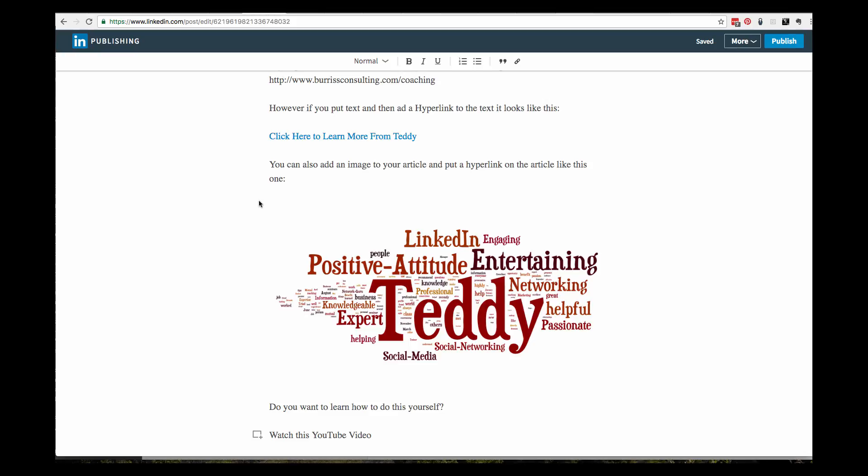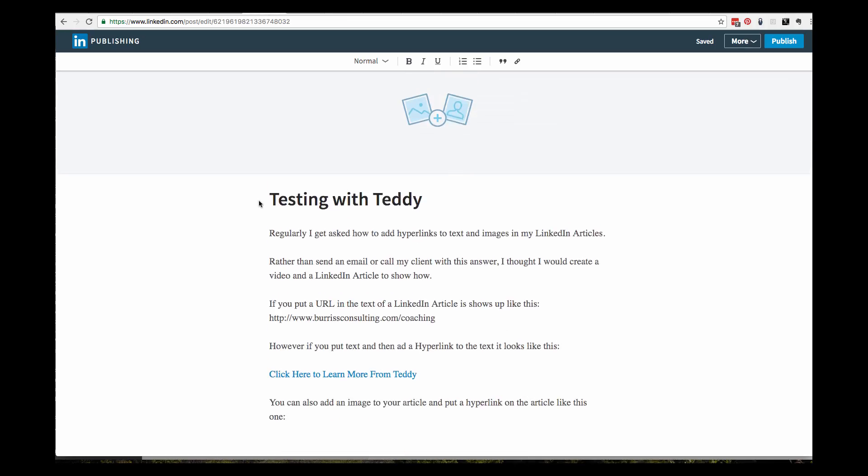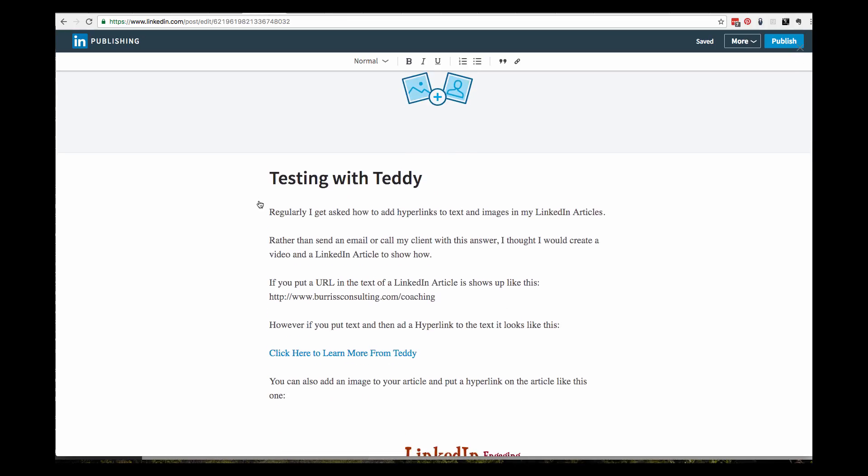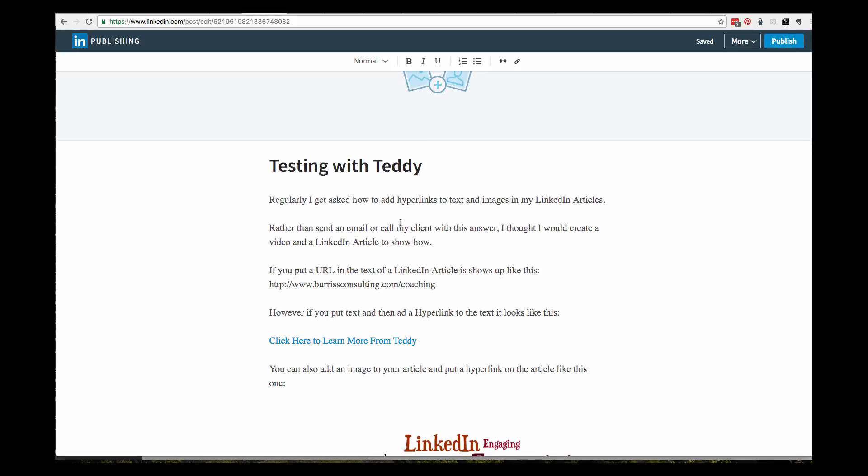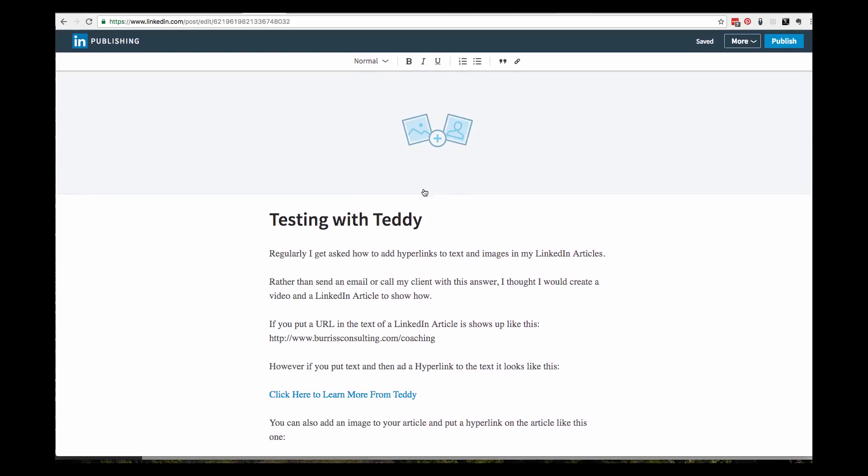I said, well man, there's a couple of ways you can do it. So rather than give him an answer, I decided I would create a video so you know it's all about putting hyperlinks in your text.